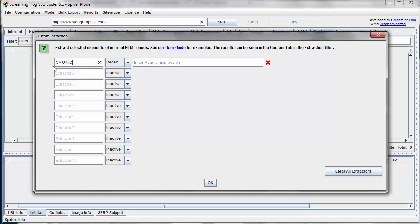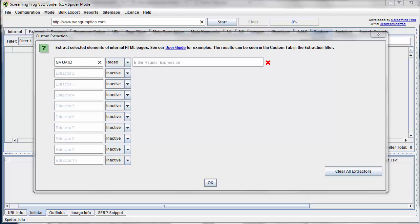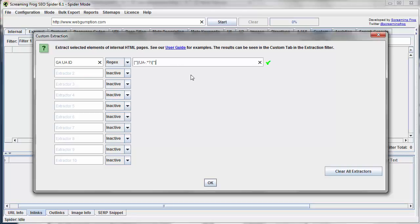So in the field in the left here, you can call it whatever you want. This is what it's going to appear as in the report. I'm just going to call it the GAUAID, and then there's a regex statement. And we have some other ones within the course notes, which will make life a little easier, which is basically going to say, anytime you see this pattern for the UA code, tell us what that code is, and we're just going to make sure that it's for our particular account.